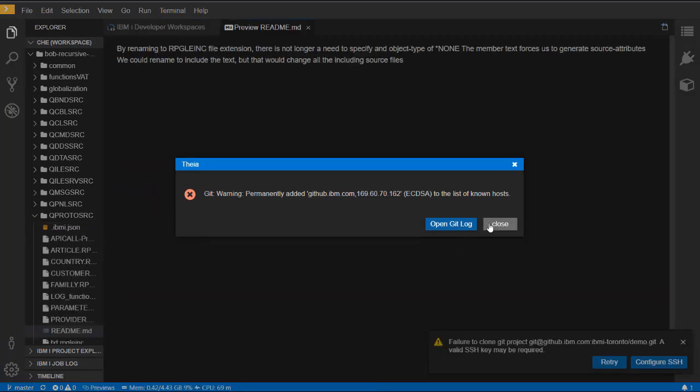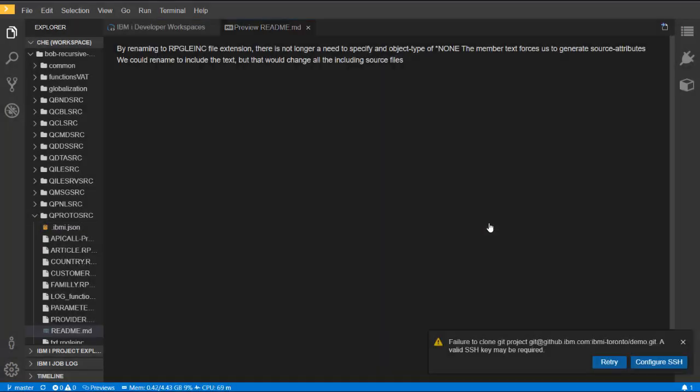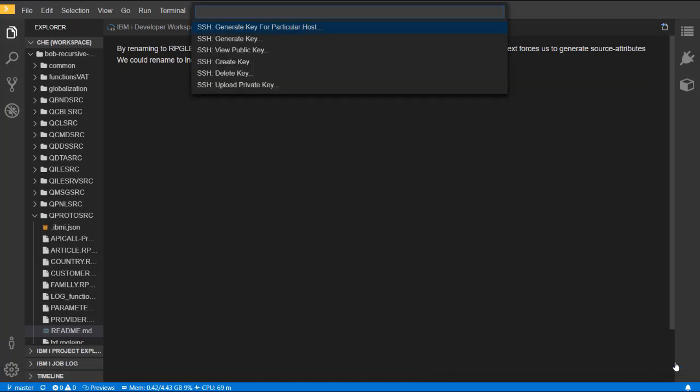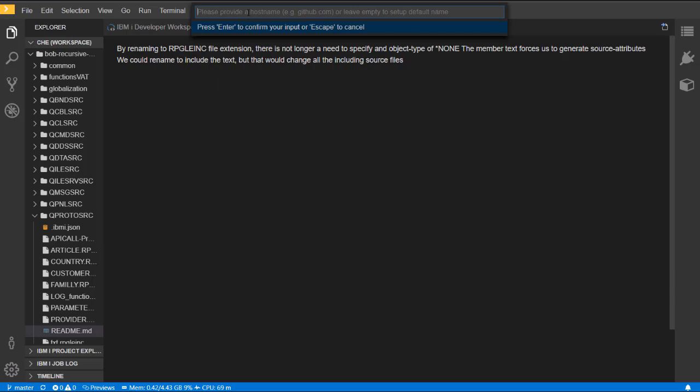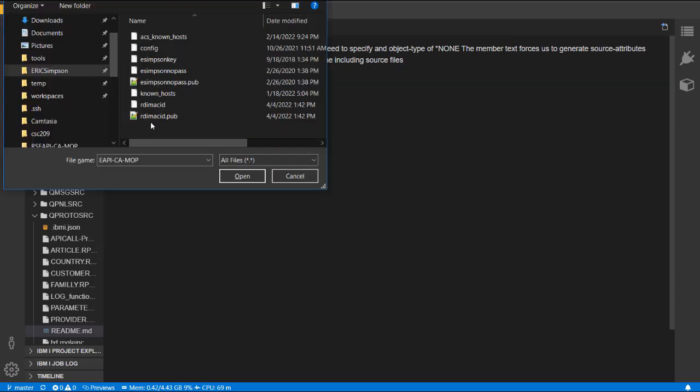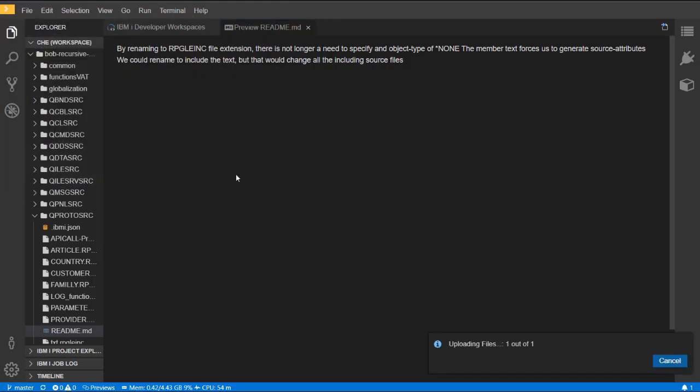Merlin will prompt saying that SSH needs to be configured, so if you click the Configure SSH button, you can select from a command the Upload Private Key action. We want this private key to apply to all GitHub repositories, and we specify the file that gets uploaded to our workspace.